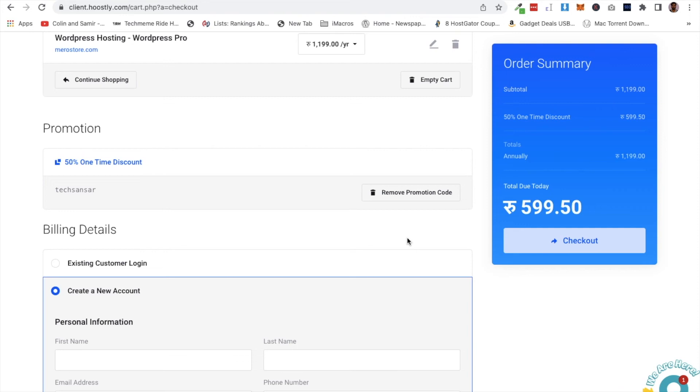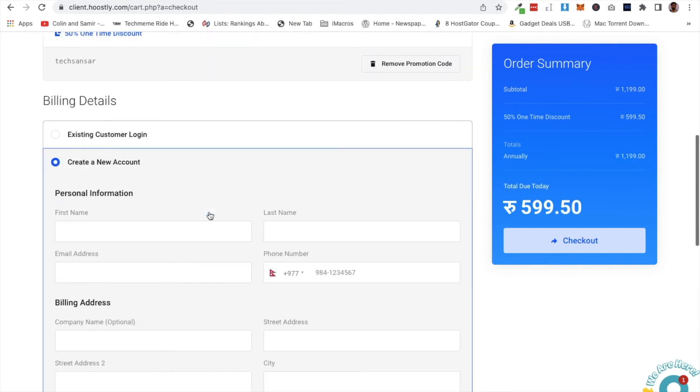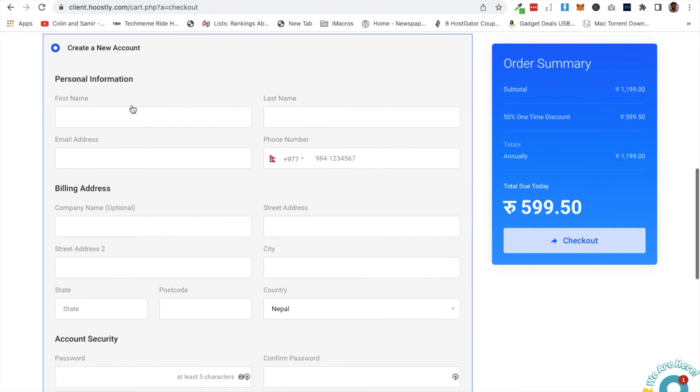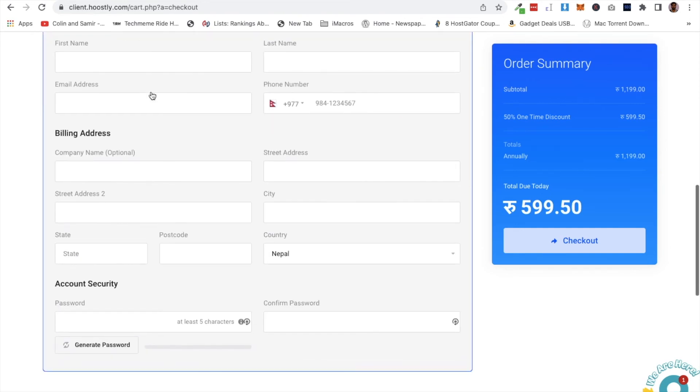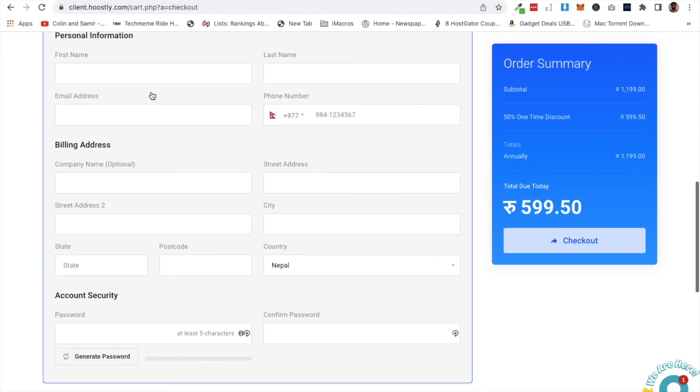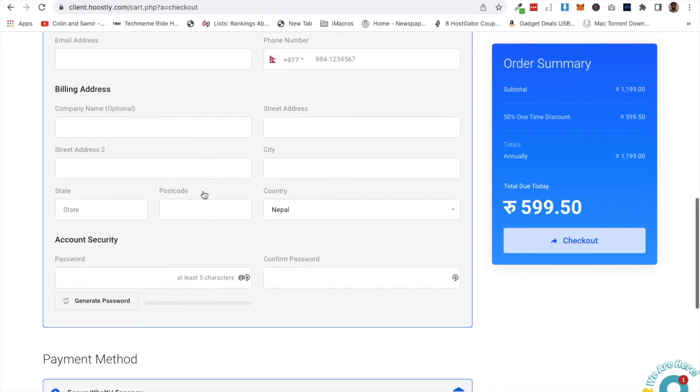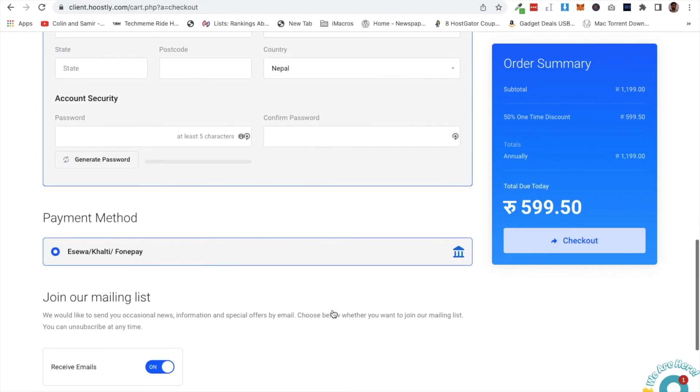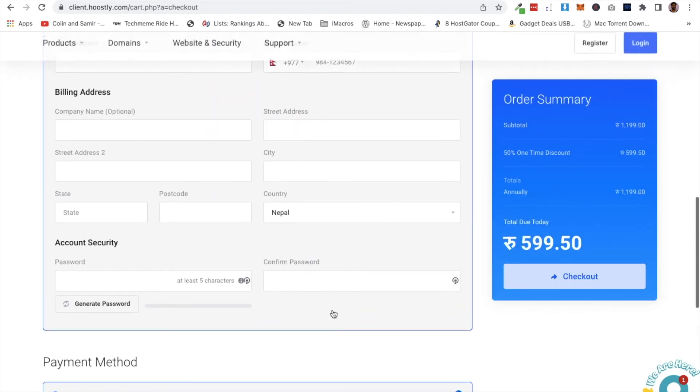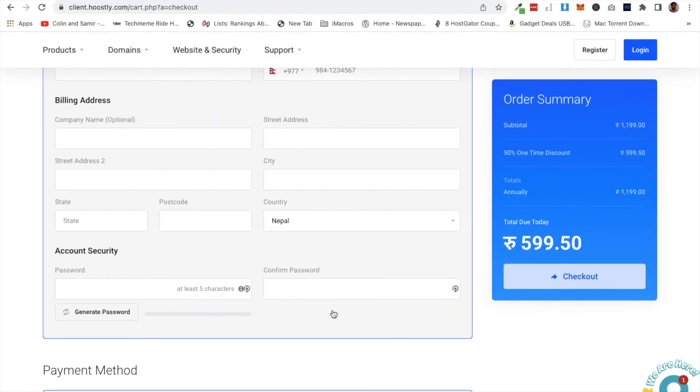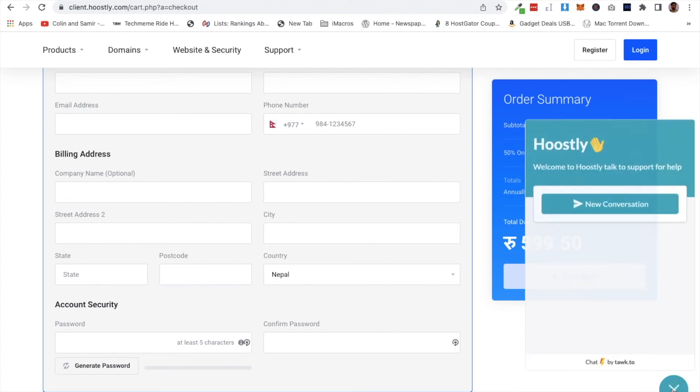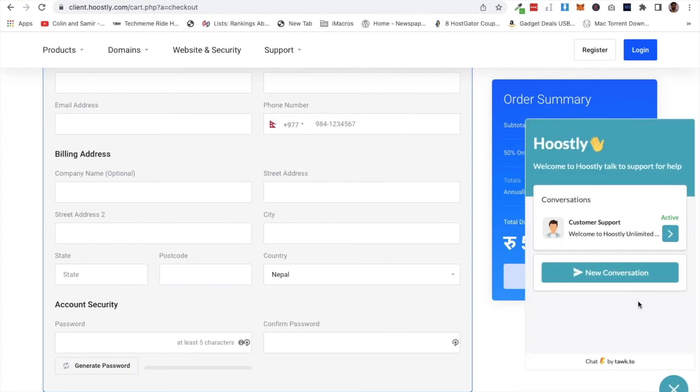You can create a new account or sign in with an existing account. Fill in the billing details and setup information. Select your payment method. You can make payment using different methods available on the platform.